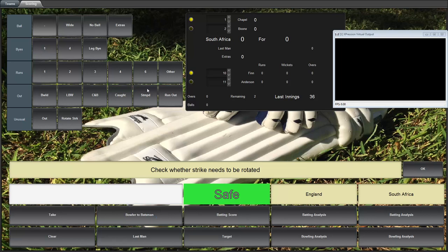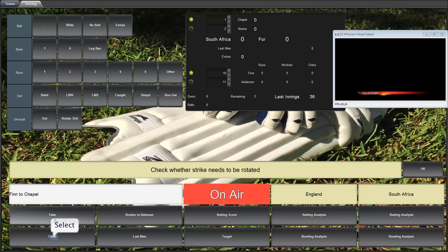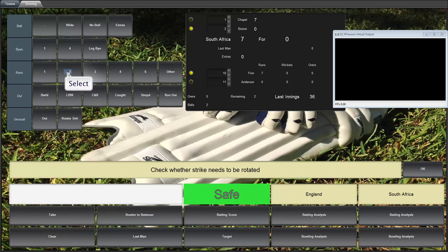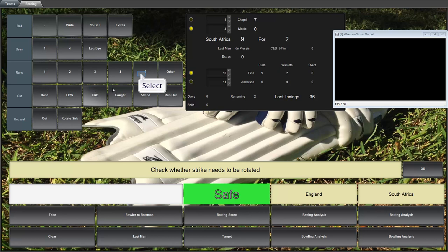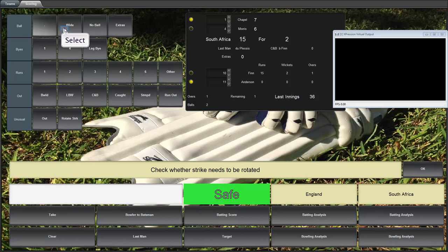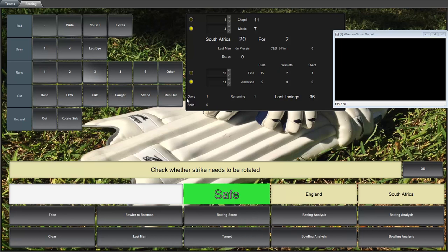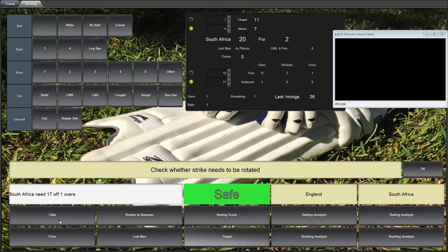So if you go bowler to batsman. You can see it's fin to chapel. Let's take this. Let's clear it. And let's have them score some runs. Take a wicket. Take another wicket. Score some more runs. Have a dot ball. Maybe a wide. A few more runs. And we are down to South Africa 20. Can they make it? Let's have a look at the target. South Africa needs 17 off one overs. We're actually into the last ball of the over. So they're not going to make it.